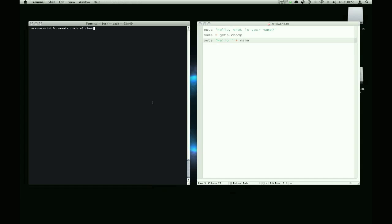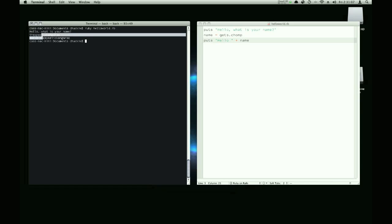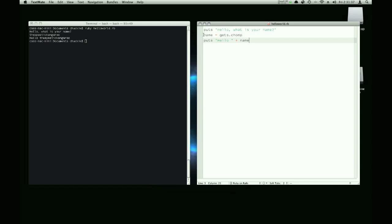So now if we run this, hello, what is your name, spastic kangaroo, if I press enter, it'll say hello the spastic kangaroo. Homework, I guess, is going to be to create a program that will take the user's first name and their last name. It'll ask, get their first name first, and then their last name next. So it'll be hello, what is your first name, then it'll be hello, what is your last name, and you're going to concatenate that at the end.